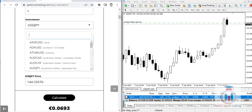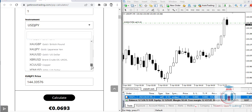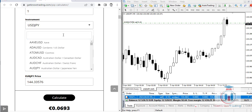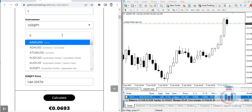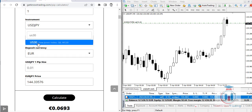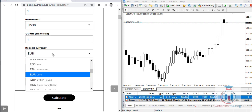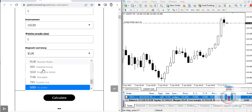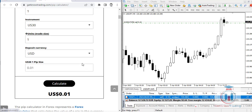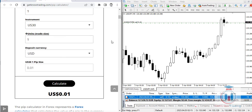For example, you can select the Dow Jones index, US30, as the instrument. With deposit currency set to USD and lot size at one, click Calculate and you get that one pip equals 0.01 — showing the calculator works for non-Forex instruments as well.